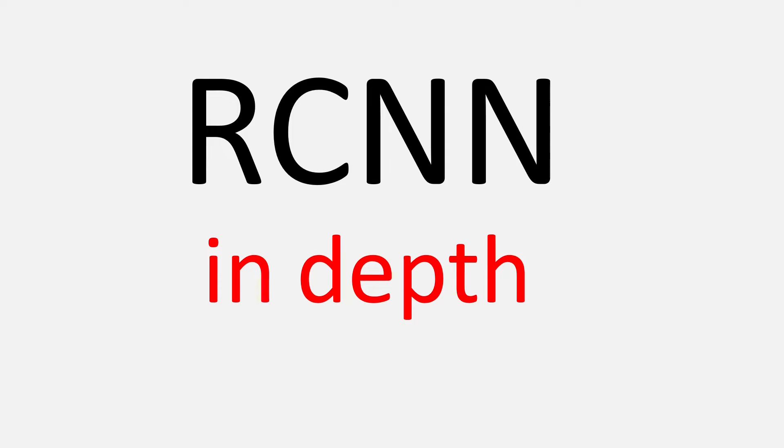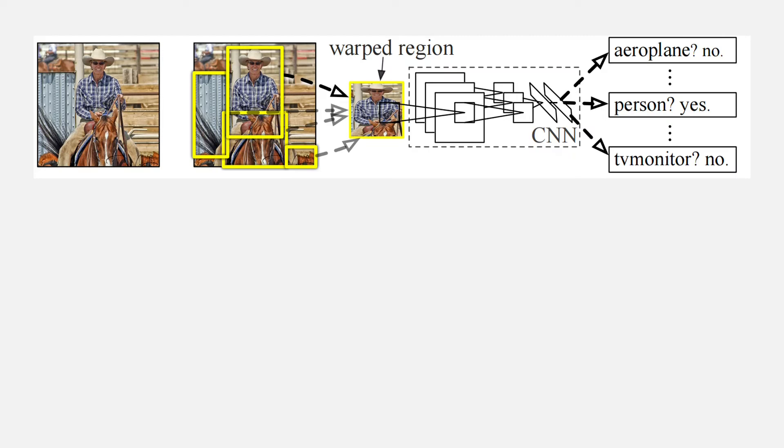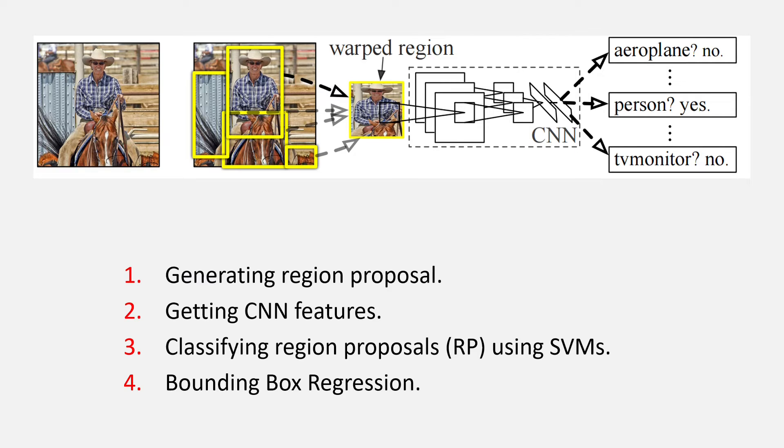In this video, we are going to learn about RCNN in depth. The total process of object detection using RCNN can be broken down into four steps.